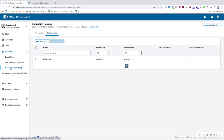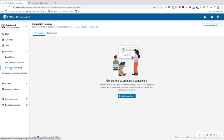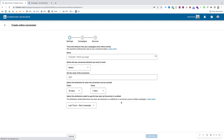We're going to be looking at conversion tracking. Click on conversion tracking, then go to create conversion, and we're going to be looking at online conversion. Today we're going to be using the page load method. This is the easiest way to set up and track a conversion on LinkedIn.